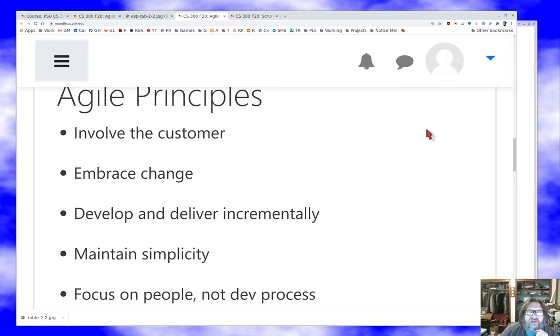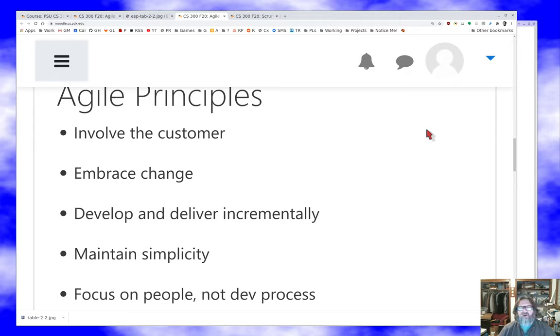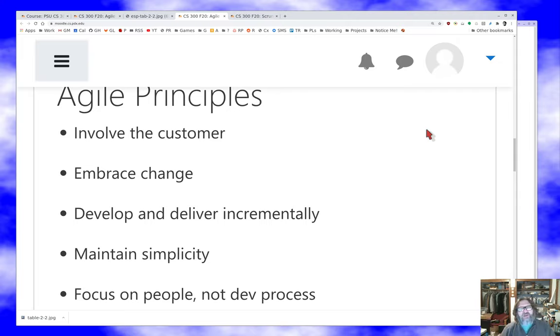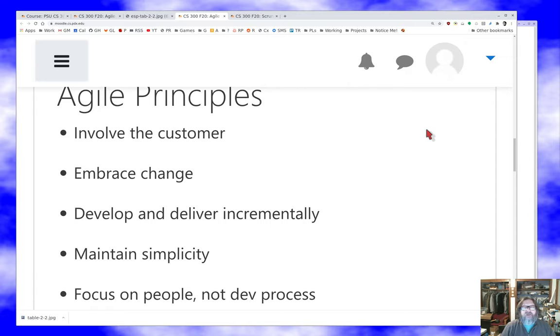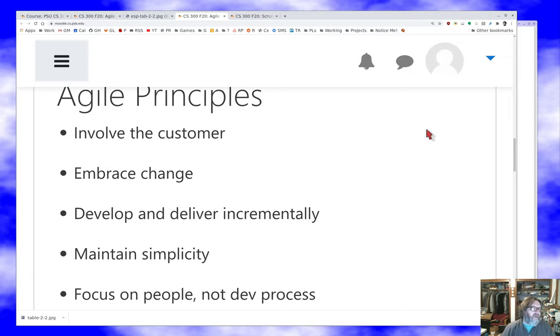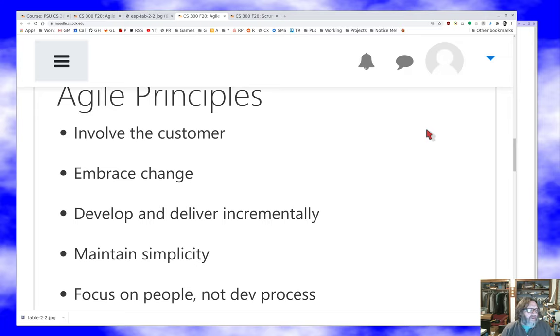Embrace change. Understand that straw man waterfall doesn't work. The stuff you decide you're going to do at the beginning isn't always going to be what you do at the end. Sometimes, and by sometimes I mean always, the customer will change their mind about what they want in the middle of the project. That's very common and you need to be prepared for that. Don't expect that you can be rigid about this.